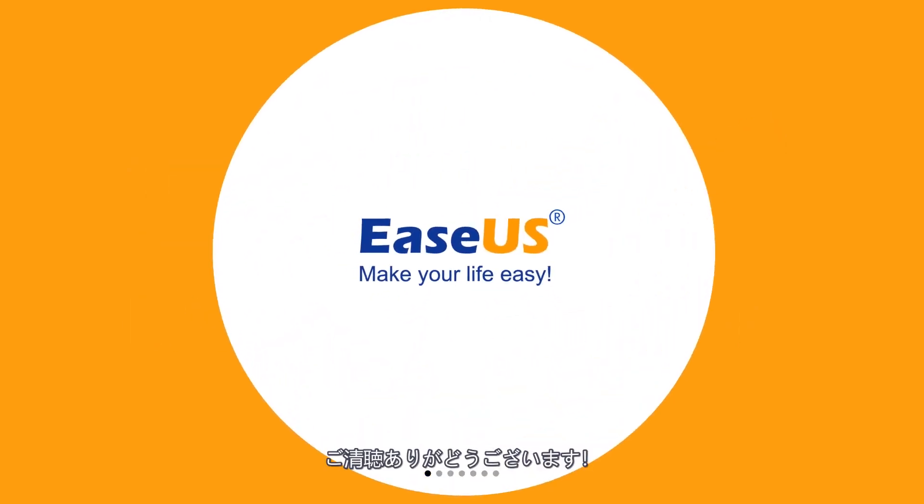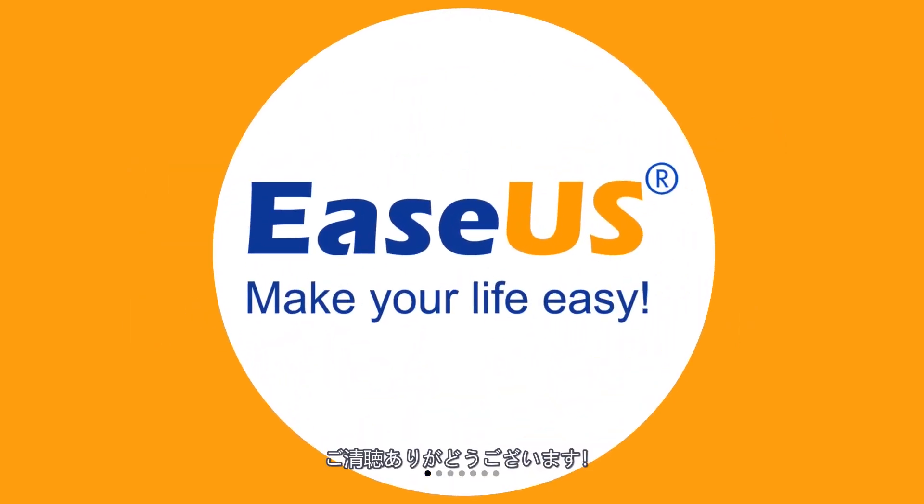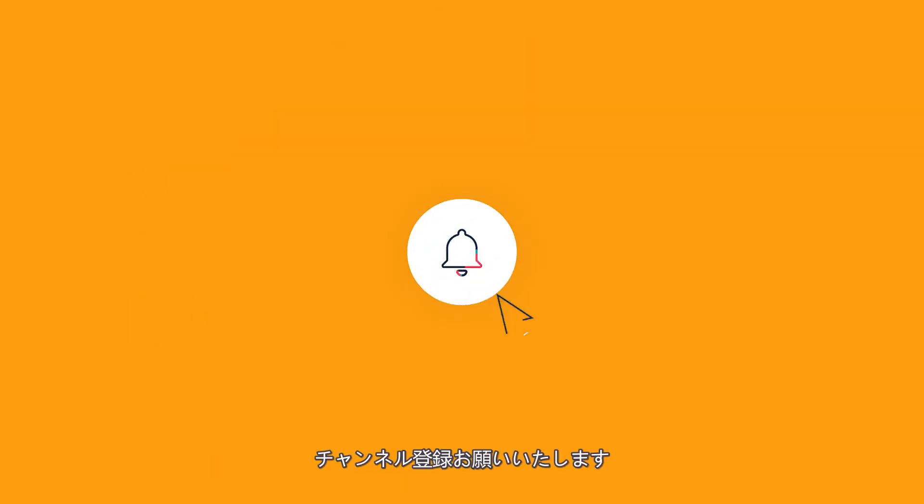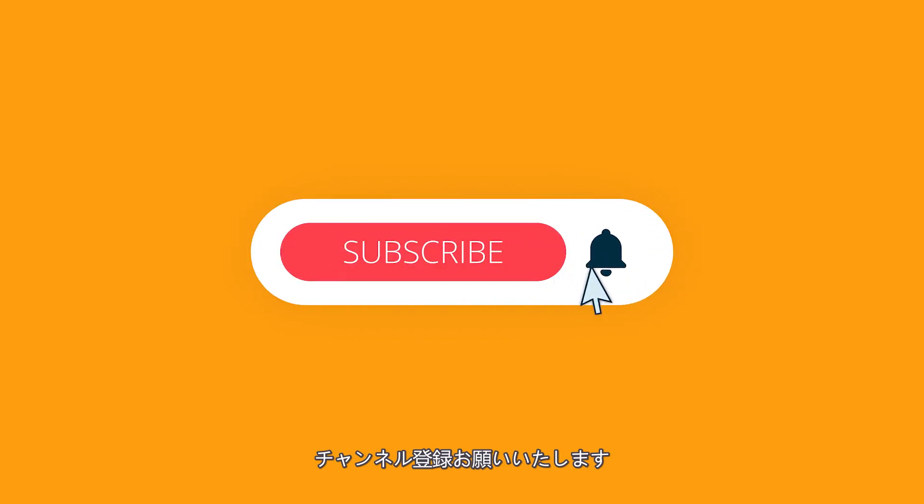Don't forget to like, subscribe and hit that bell icon so you can see more videos like these in the future. Until then, we'll see you next time.